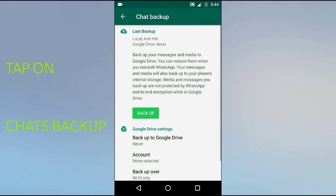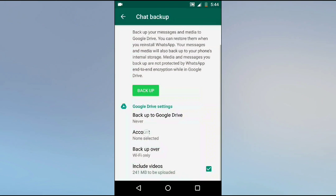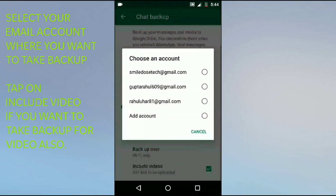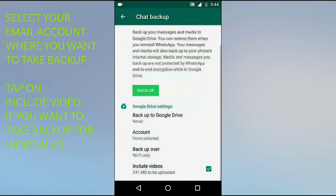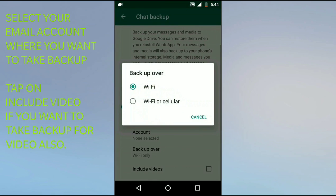Click on Chat Backup. You need to select your Gmail account in which you need to take a backup, and you can select here Wi-Fi only or Wi-Fi or cellular network. If you select Wi-Fi only, it will take backup only in Wi-Fi.